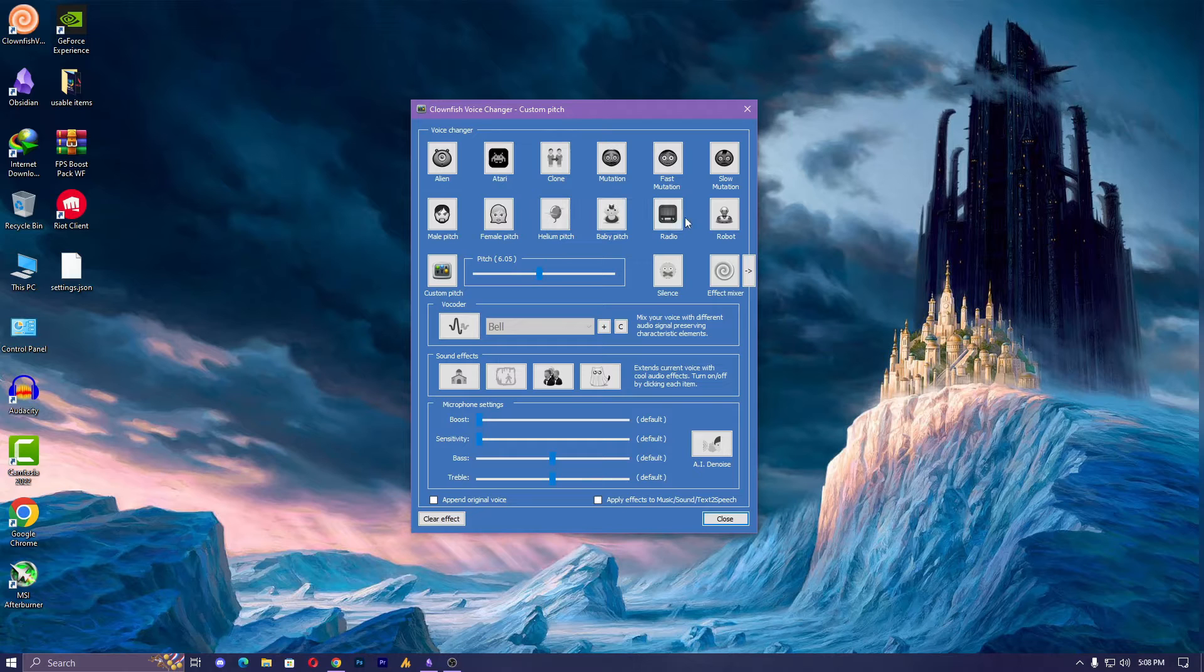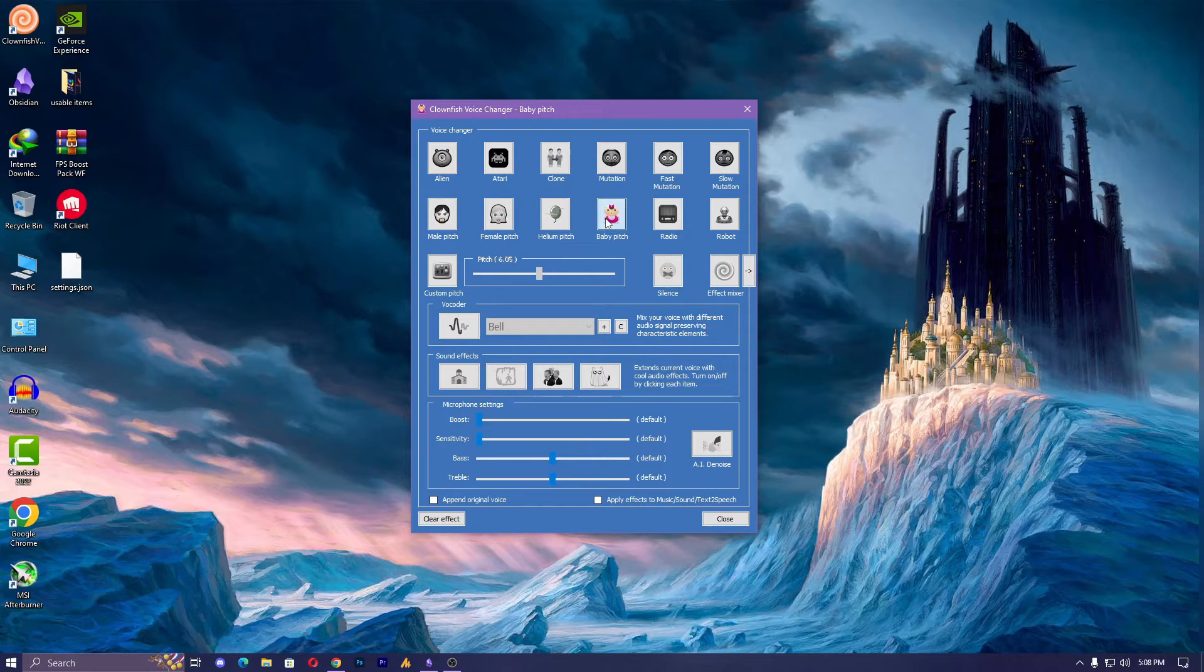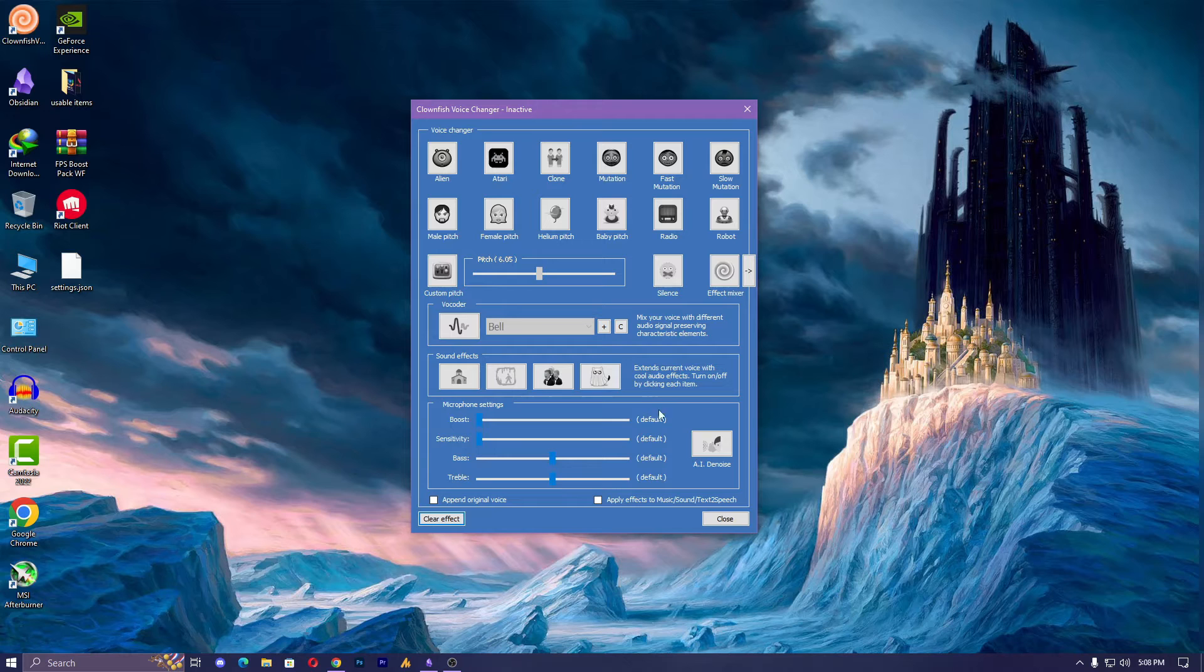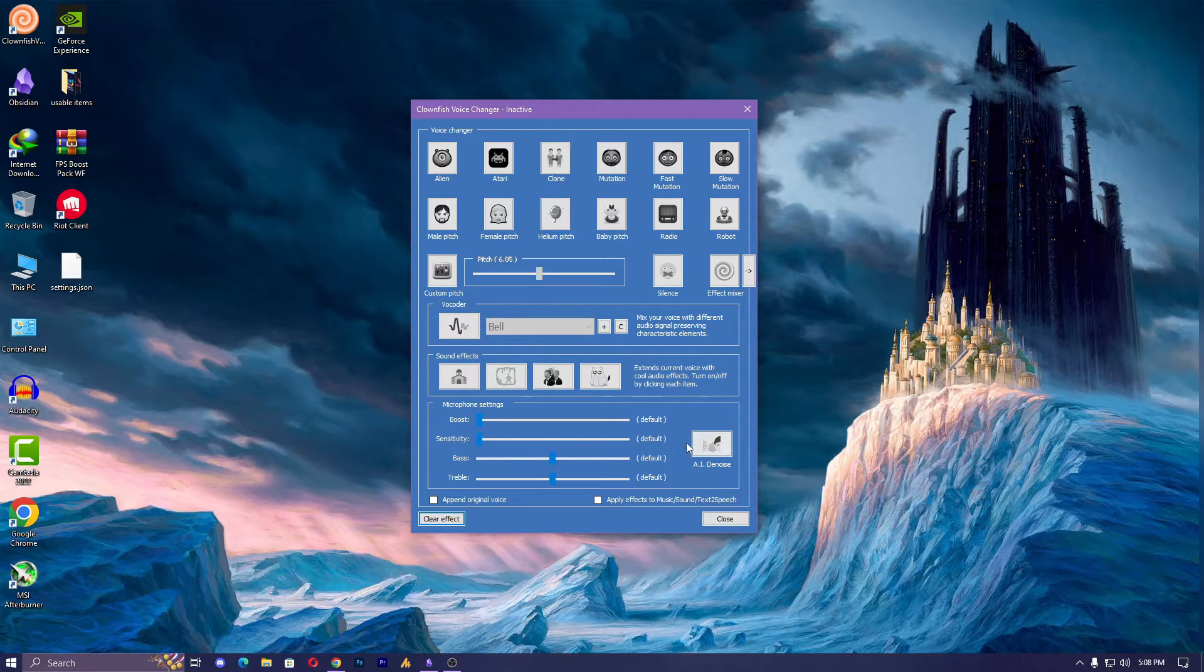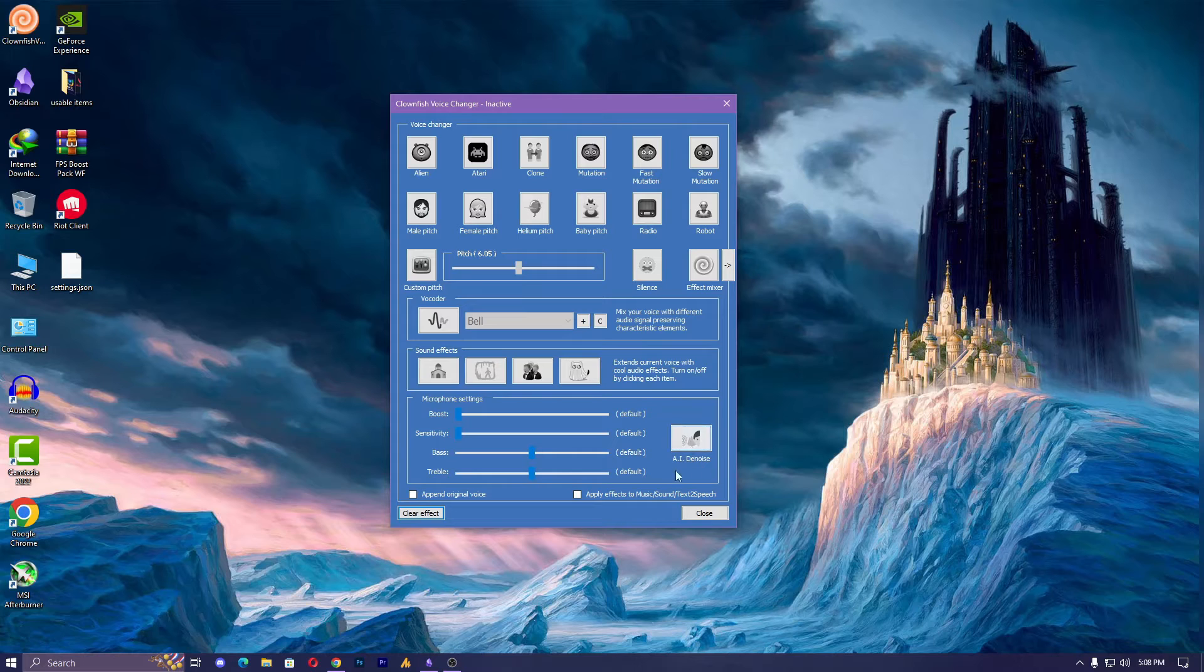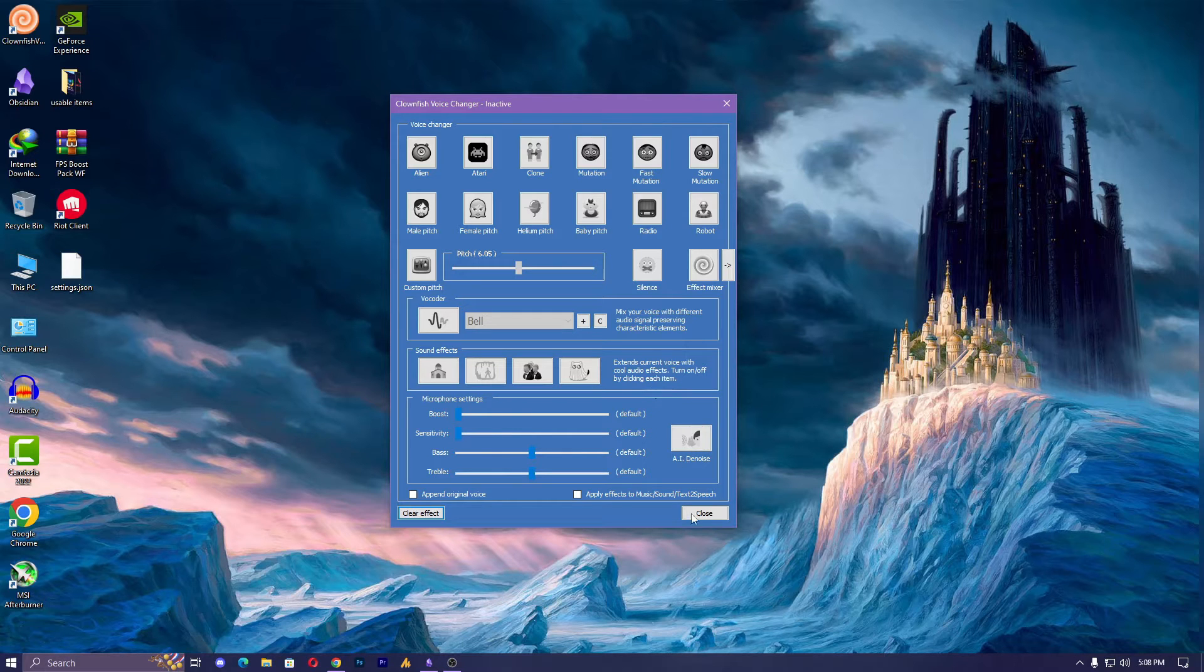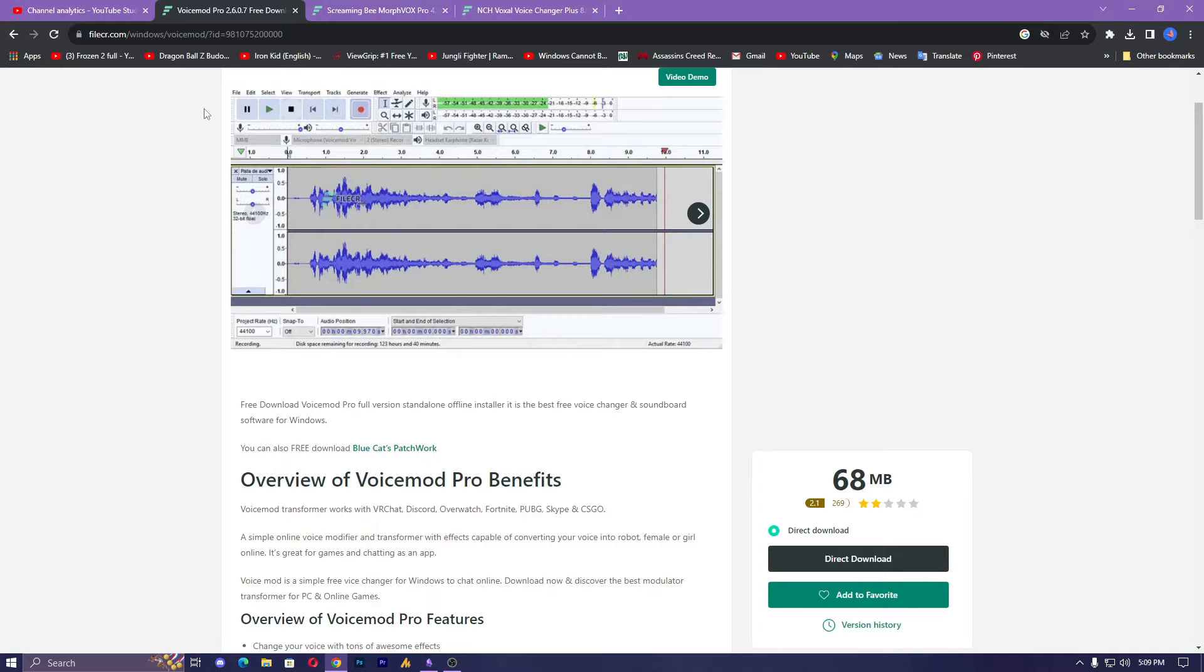...like here you can see female pitch and some others like male pitch, these are not working much better. However, you can also use RNNoise, which is the best noise cancellation tool. That's why Clownfish voice changer is the best voice changer, because it's providing the RNNoise effect, and it's working 100% pure, just like Discord.